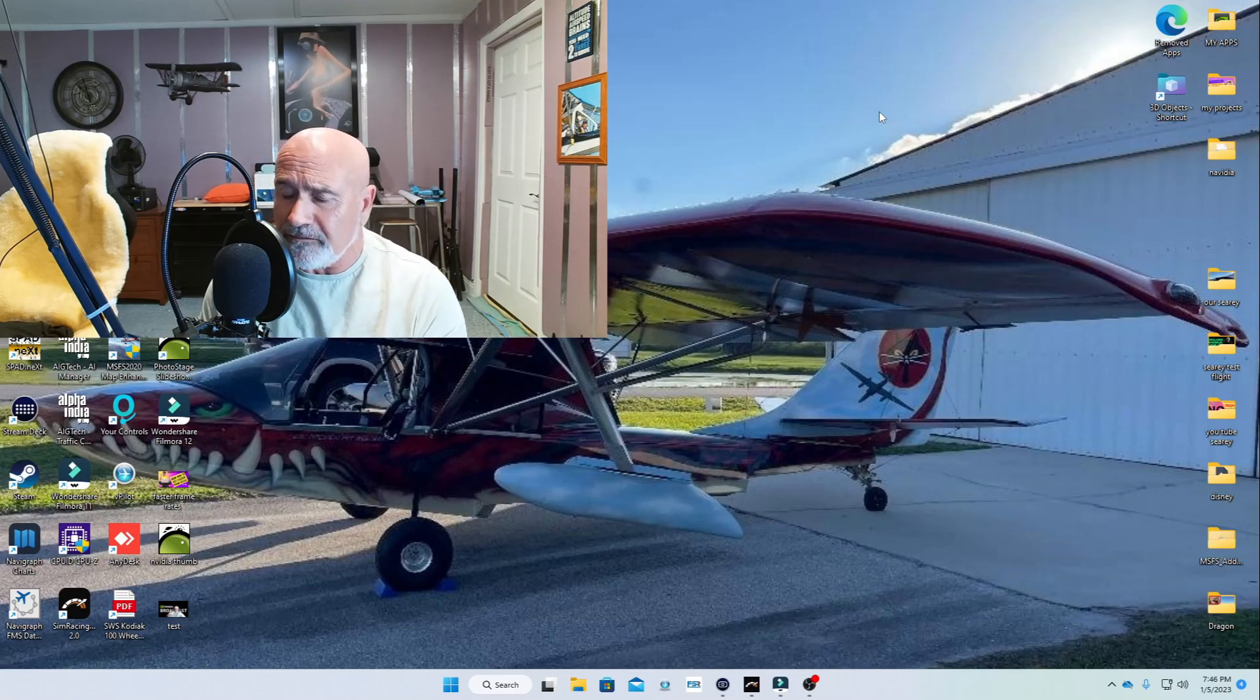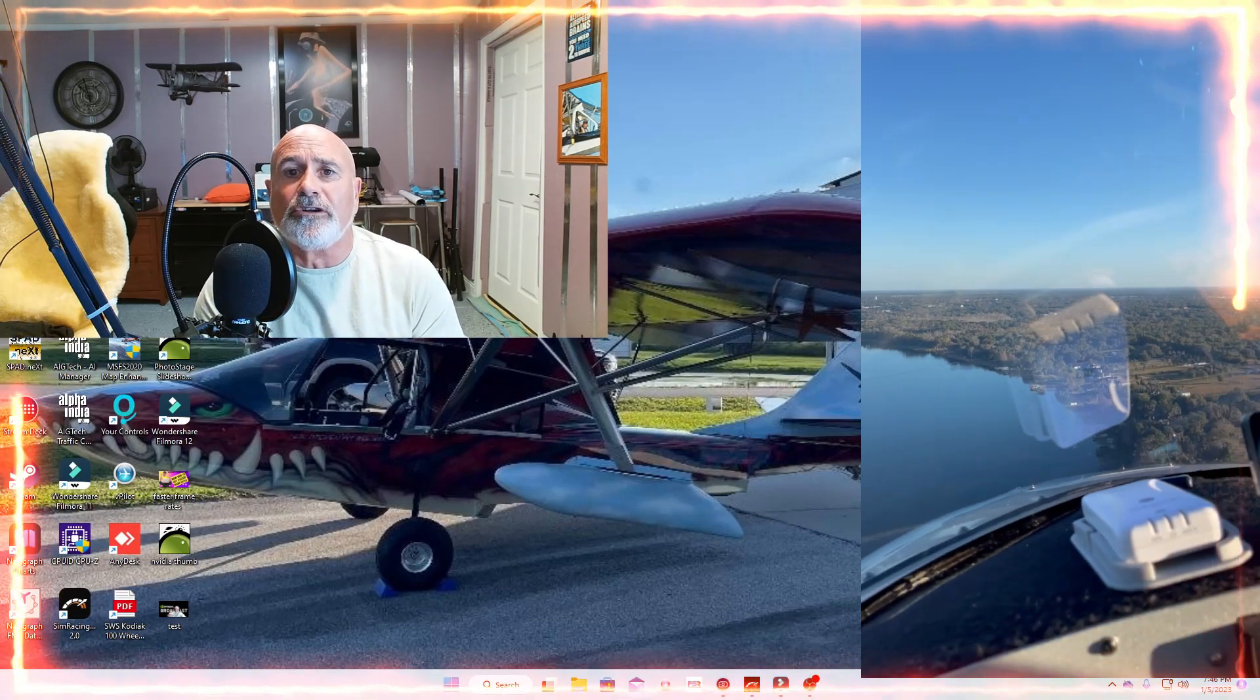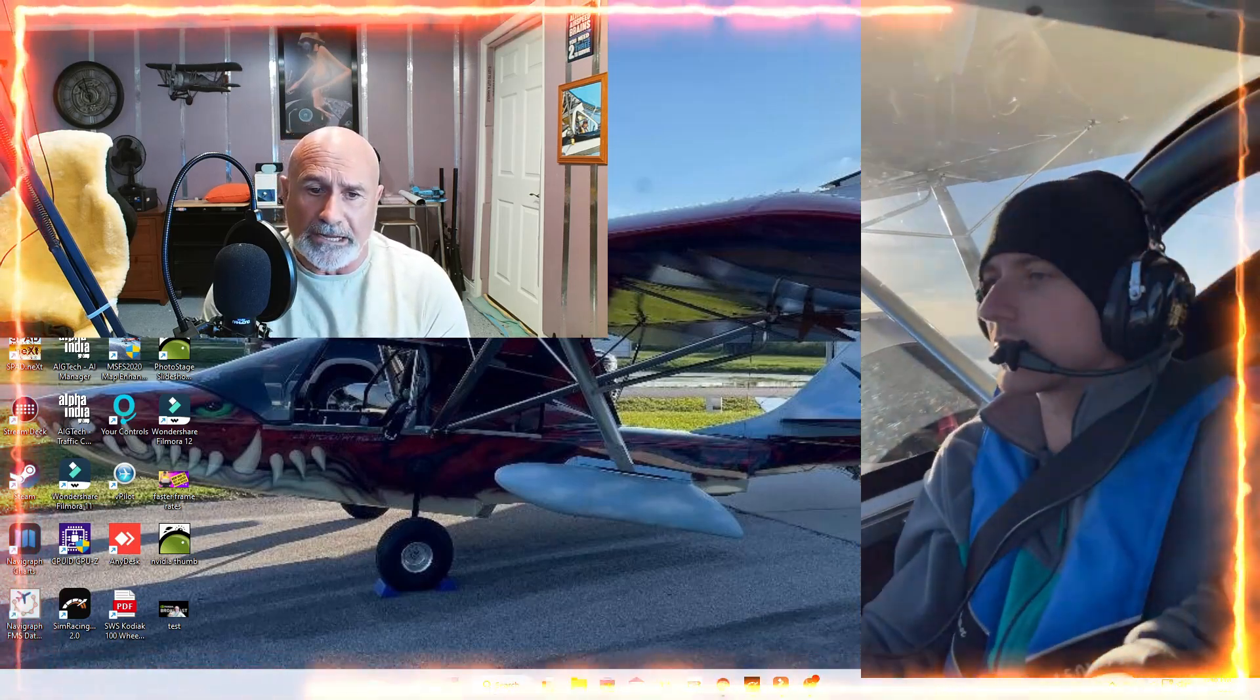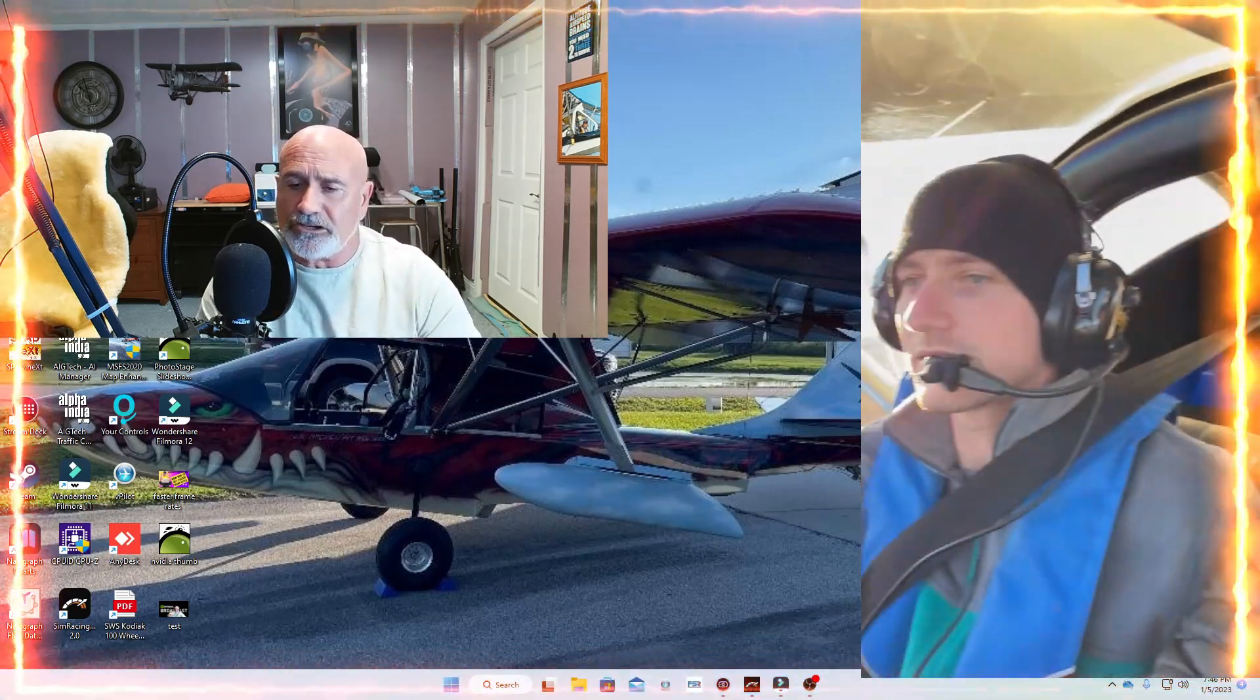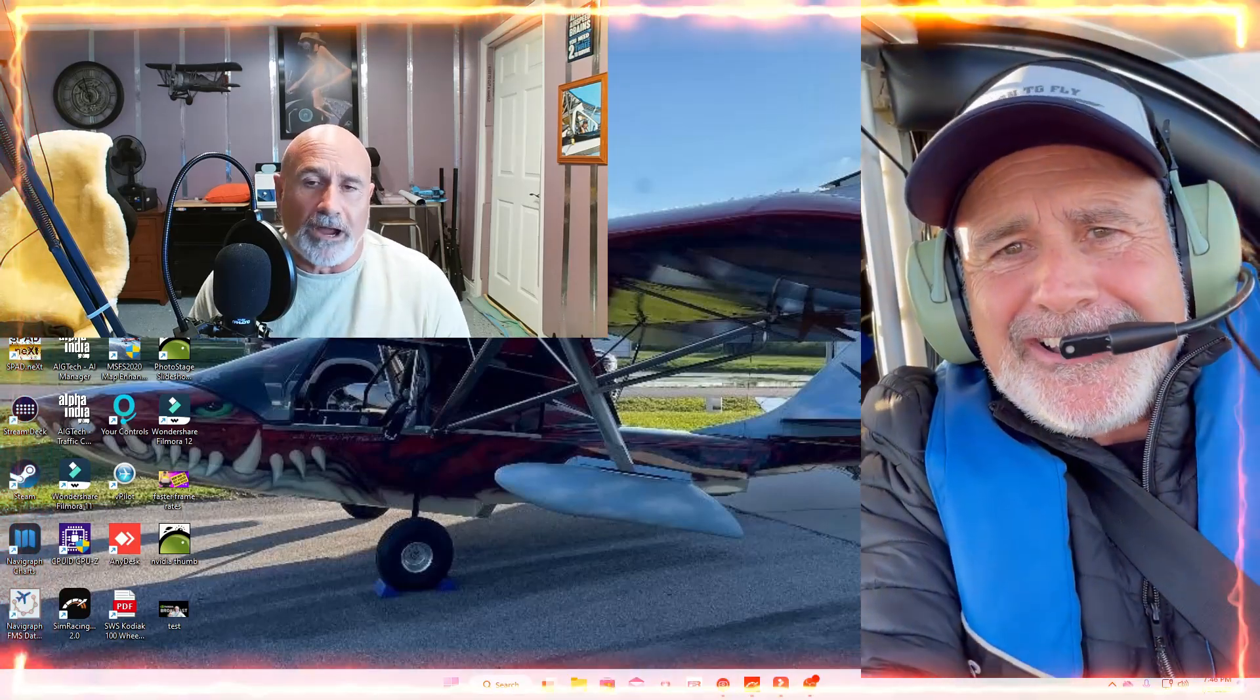It's a C-Ray for those of you that don't know. It's amphibious so you can land on land or water. Lots of fun, slow and low, the only way to go.